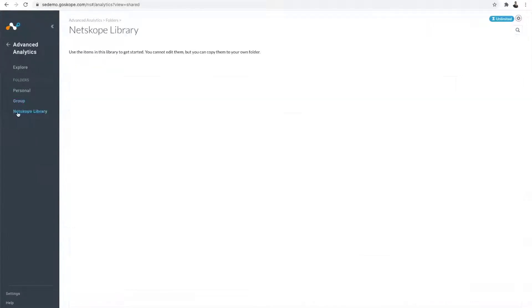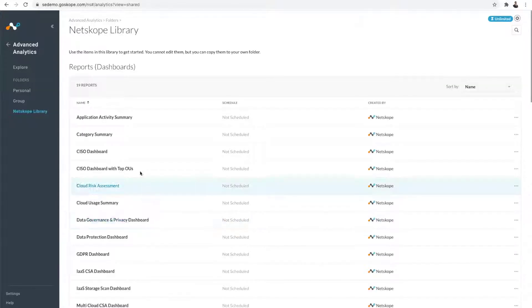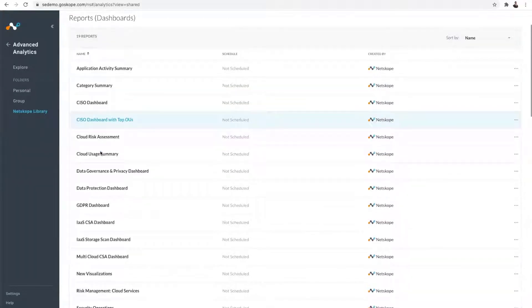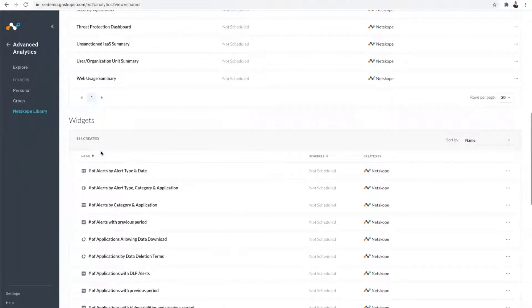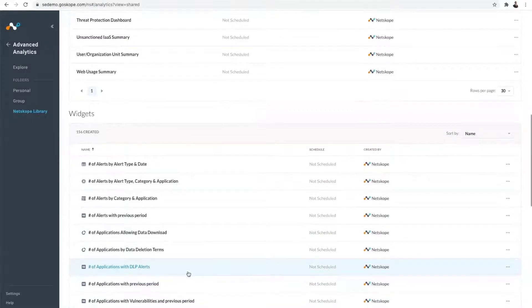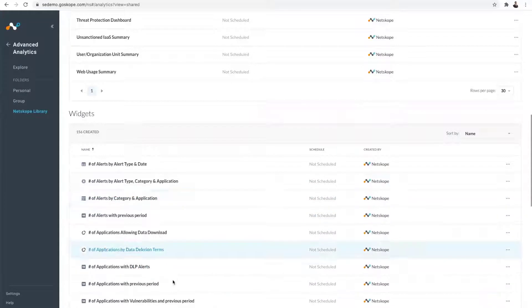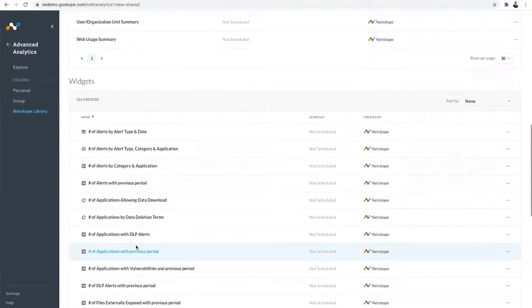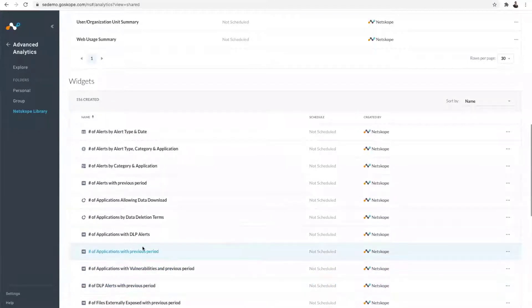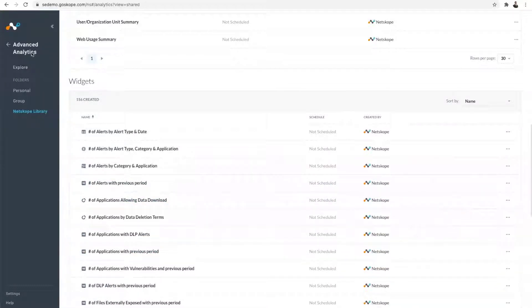Netskope library is the out-of-the-box dashboards and widgets that are already available. You can see here the CISO dashboard, which is very popular. It gives you a cross-sectional view of your entire security posture. At the bottom, there are reusable components called widgets. When you're building dashboards, you don't need to start from scratch. These widgets will come in handy where you can drag and drop them into a dashboard and save it.